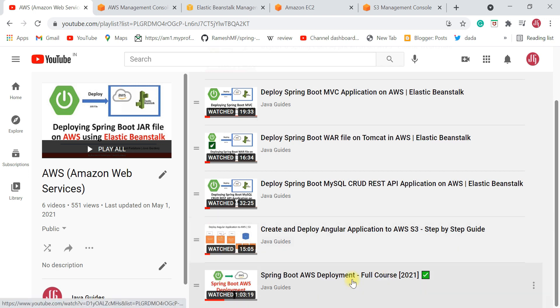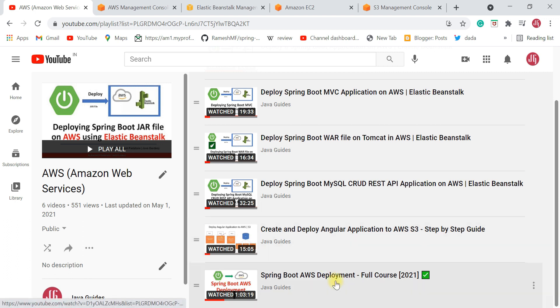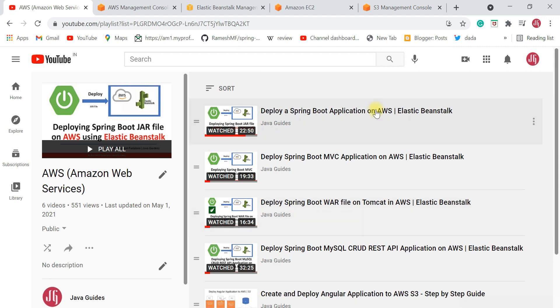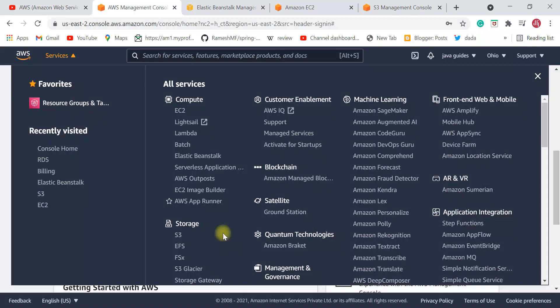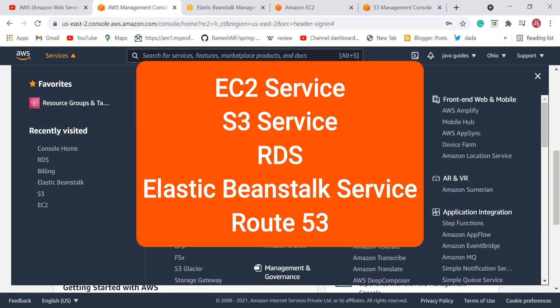You can see the Spring Boot AWS Deployment Complete Course — a complete course for beginners, from creating an AWS free account to deploying a Spring Boot CRUD MySQL application on AWS. These are the deployment videos you can find in the AWS playlist on my YouTube channel. Just remember these five AWS services as a Java developer new to AWS.